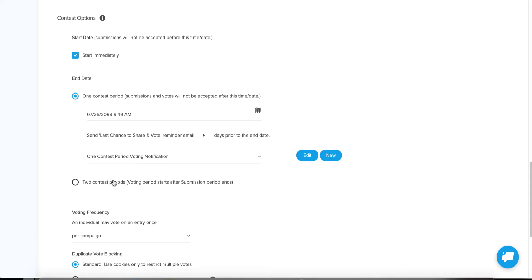Here are the pros and cons. One nice thing: if people try to vote during the submission period, it will automatically capture their email address and say it's a little too early — give me your email and we'll reach out when it's time to vote. So you're capturing that email and getting them to come back later. Getting people to engage with your brand multiple times is a benefit. The two-period format is also very specific about what you're asking them to do.